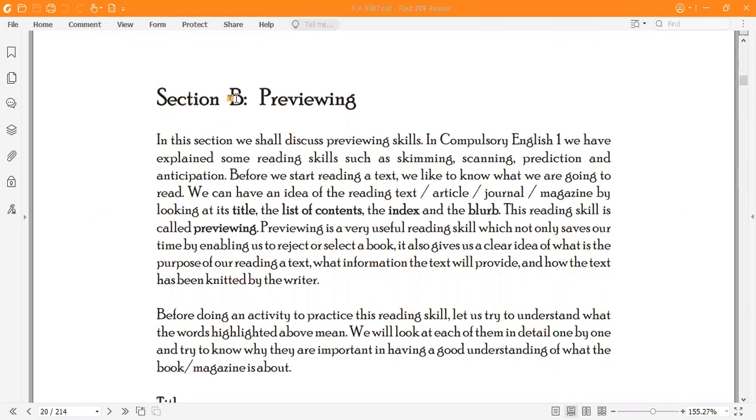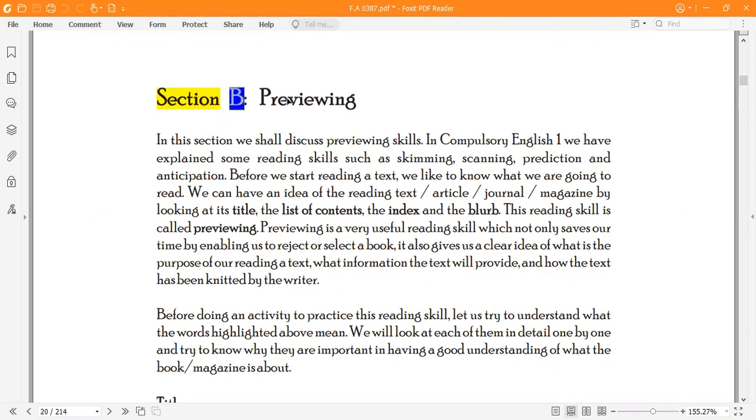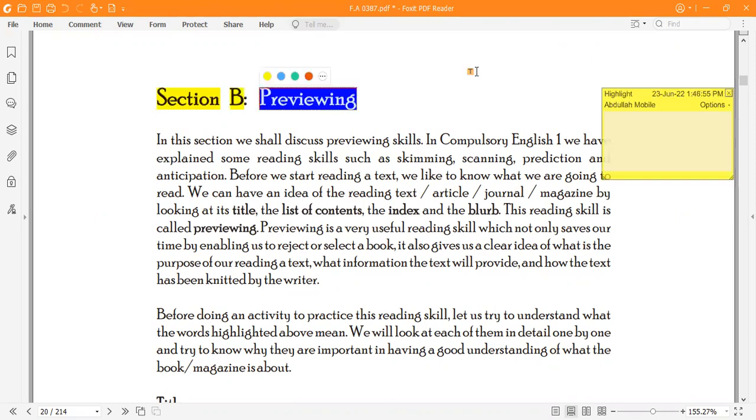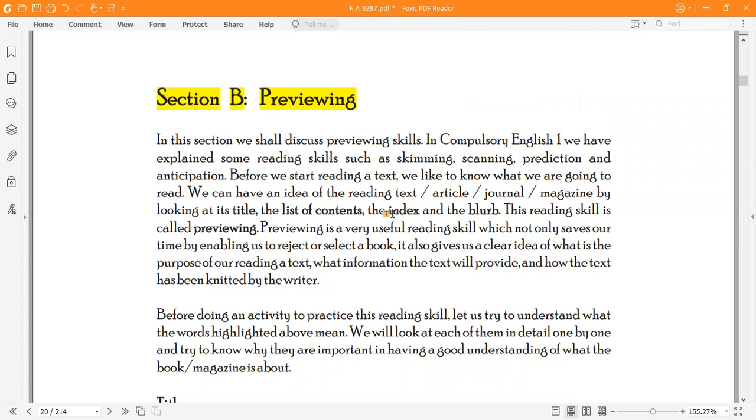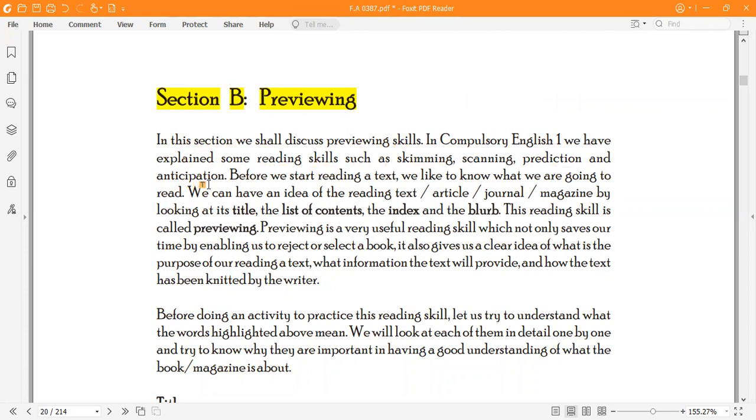Section B is based on Previewing. Preview is basically to take an overview and to see the outlook. In this session we shall discuss previewing skills. In Compulsory English 1 we have explained some reading skills such as skimming, scanning, prediction and anticipation.